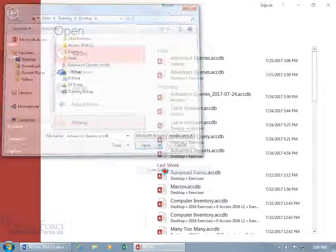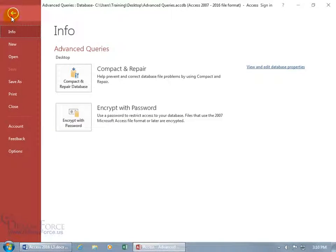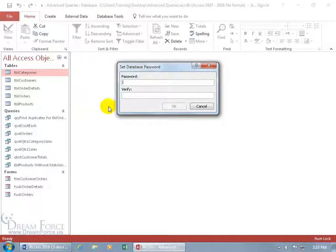When you select that, now it's just me, exclusively me. Nobody else can open up this database while I'm in there changing the locks or setting the password. Now to set the password, come up here, click on the file tab, info is selected by default, and then come down here and click on encrypt with password.